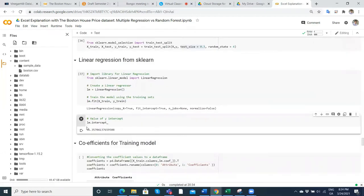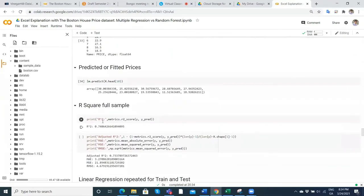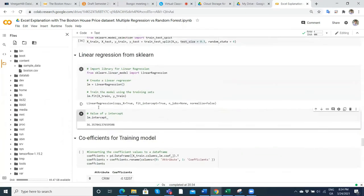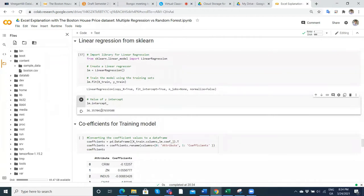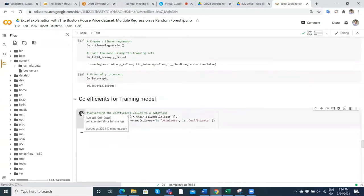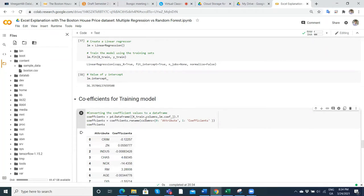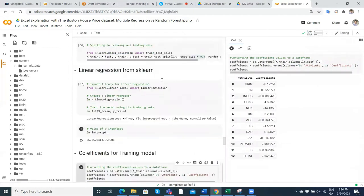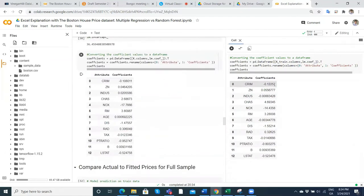We run the OLS regression again, but just for the training 70% of the data. We get an intercept a little different to before — previously 36 with the full dataset, now 36 again with training, which is fine. Running the same line of code for coefficients but using X_train, and comparing that to the full sample, we can see there's a bit of a difference — similar but not exactly the same.